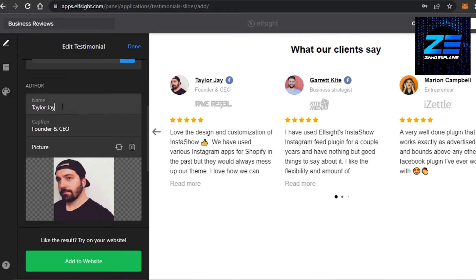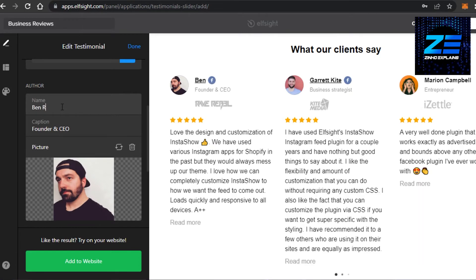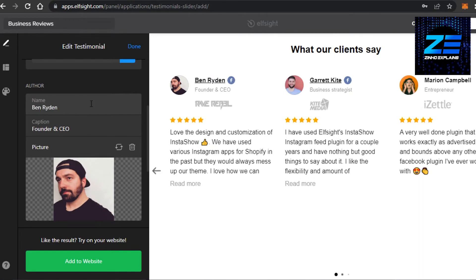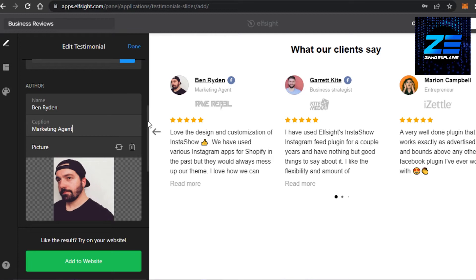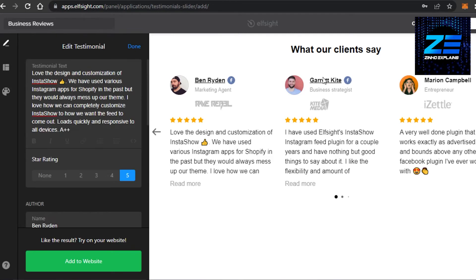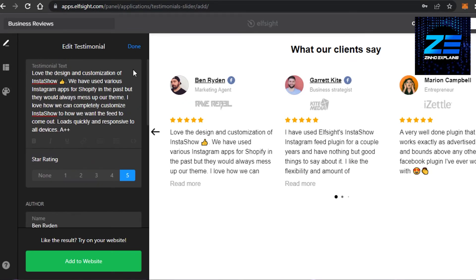my client was called Ben, right? And so I'm going to change his name. And then in capturing, maybe he was not the founder and CEO. He was actually a marketing agent, right? And then we can change their image as well. So this is how you can change it one by one and you can add as many reviews as you like. And of course, you will edit the text.